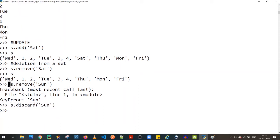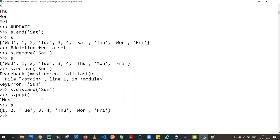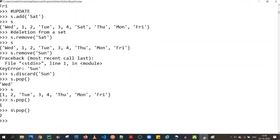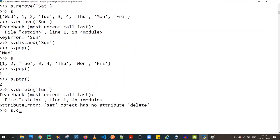There's also `s.pop()`, which removes the last inserted element. Calling it again removes the next element, and so on. If you want to clear the entire set, use `s.clear()` — this removes everything and leaves `s` empty.